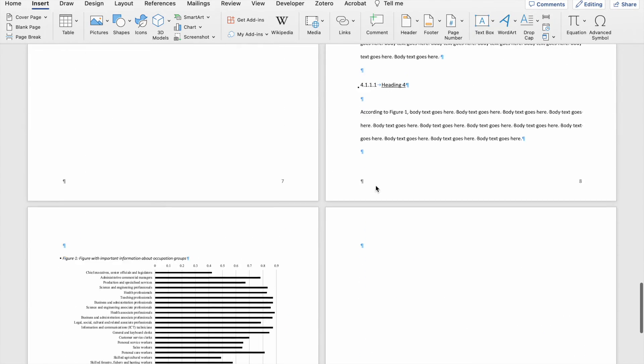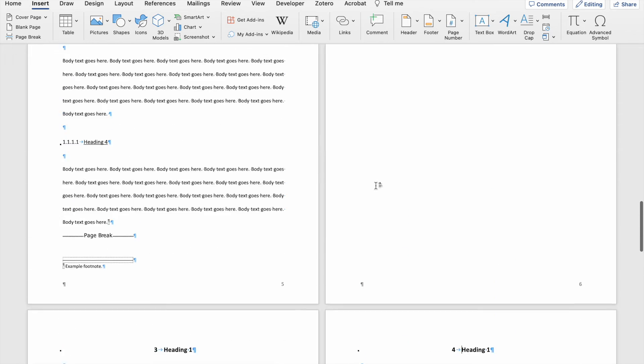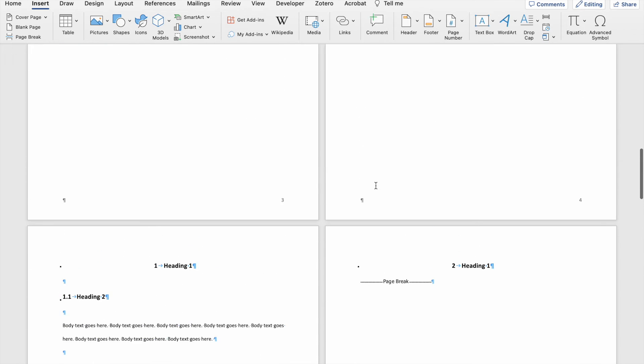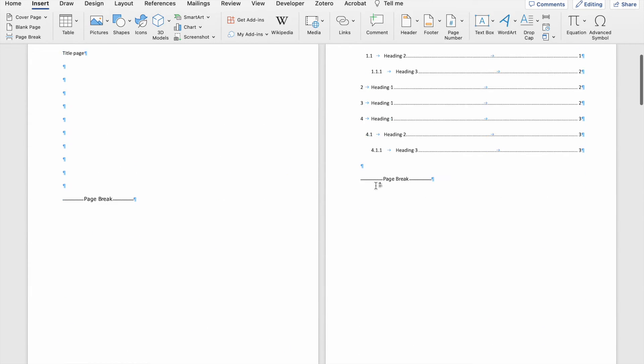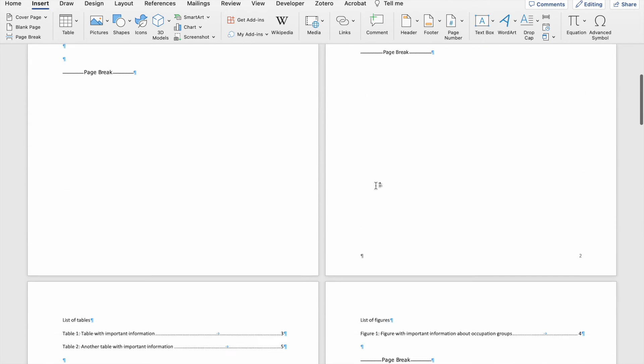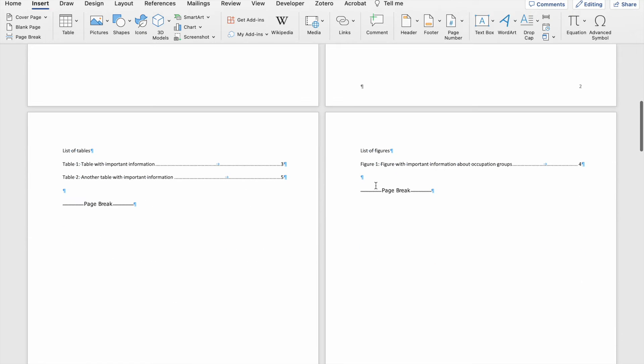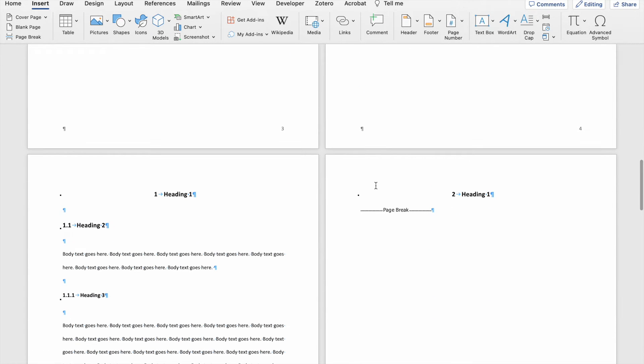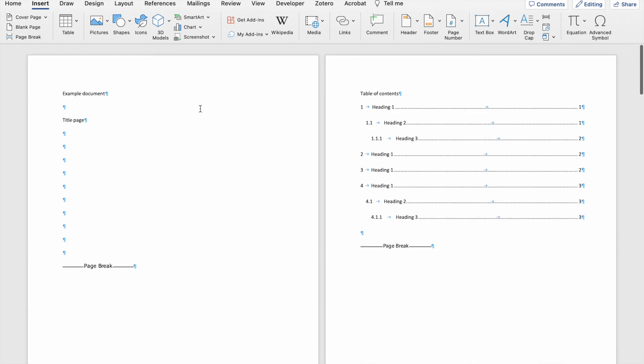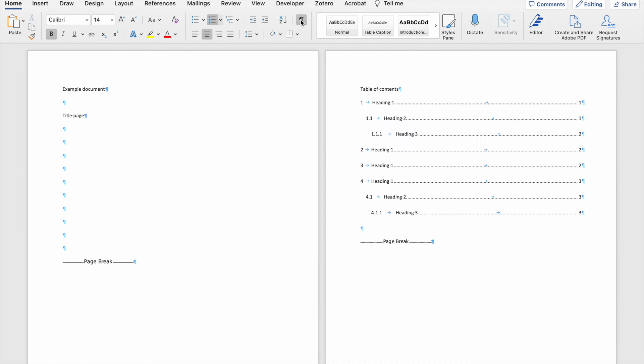So now you can see that each one of my headings start on their own page, and my table of contents starts on its own page, my list of tables starts on its own page, and my list of figures starts on its own page. If I turn off the polcro sign, you will not be able to see where my page breaks are, which is exactly how you want your document to look.